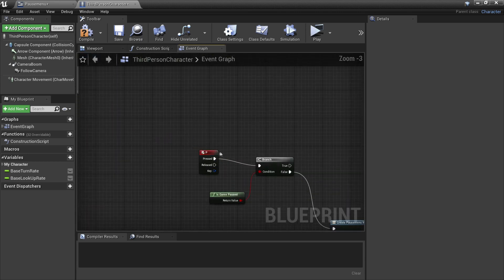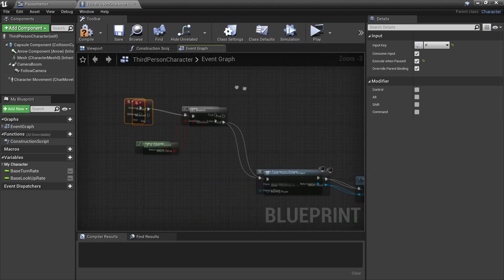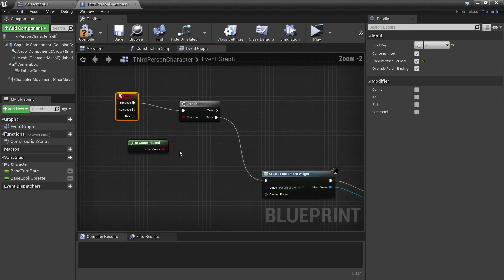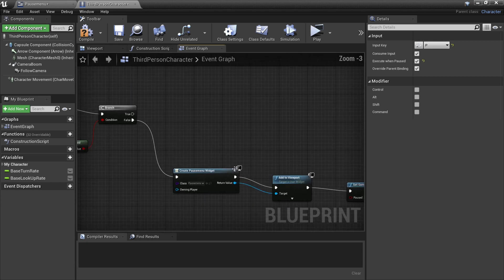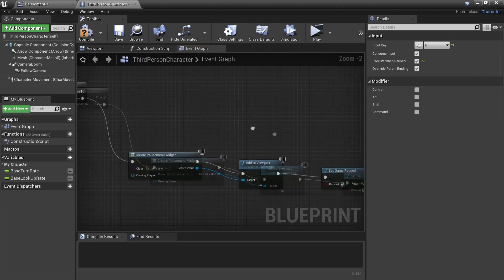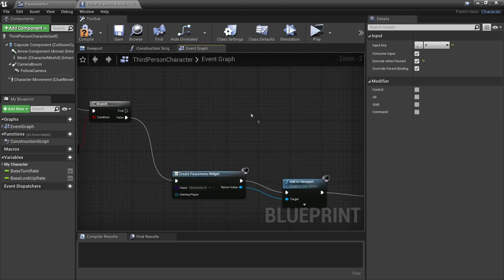Head back to our P key event and click the button called 'Execute When Paused'. This will make it so we can press the P key even when our game is paused. Then if we press P and the game is paused, we're going to remove our HUD from the viewport and make the game unpaused.